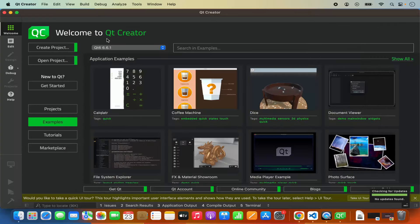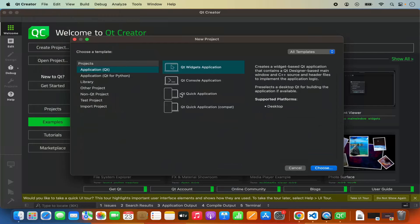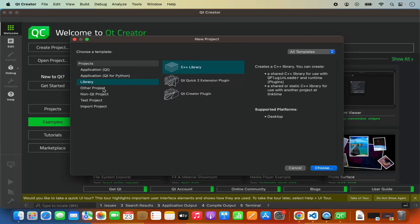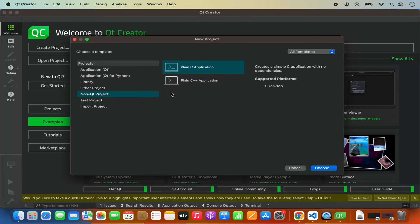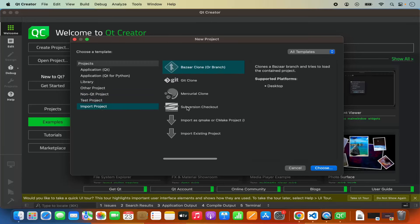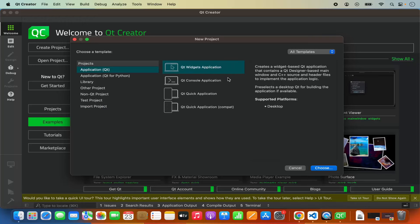Once Qt Creator opens, let's try to create a very simple project — a Qt widget application. To create a new project, click on the create project button or go to File and then New Project. From here you can select which type of project you want to create. You have the basic Qt application project with options to create widget, console, or quick applications, Python-related Qt widget applications, libraries, or non-Qt projects like C or C++ applications. I'm going to select the first option, click on Qt Widget Application, and then click choose.